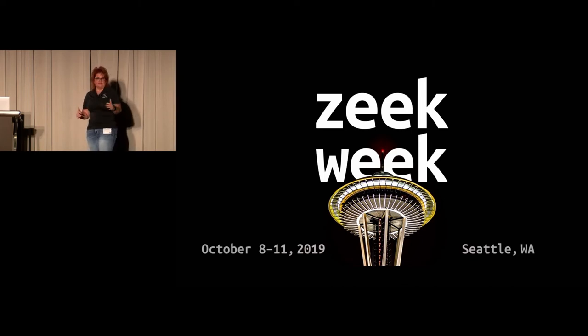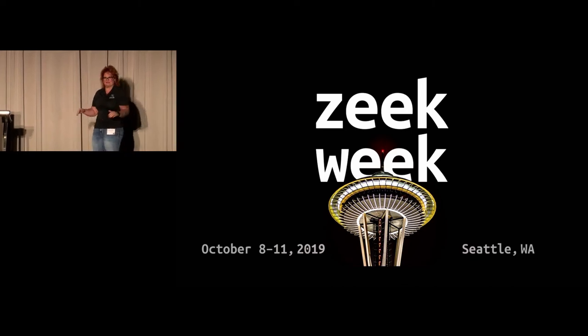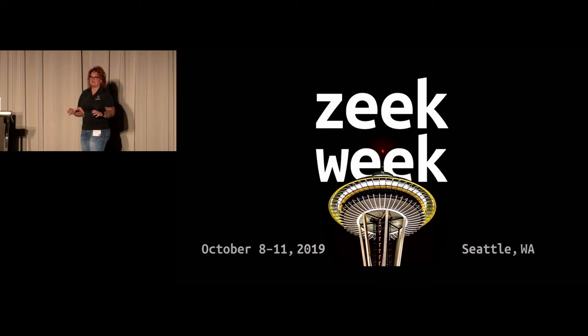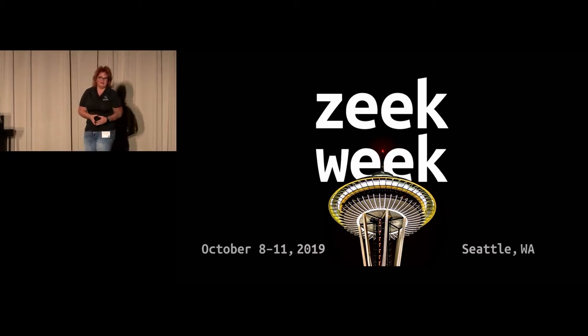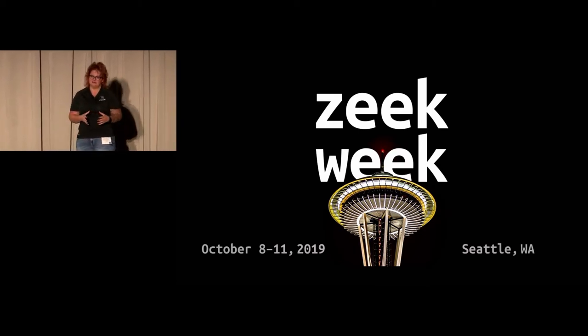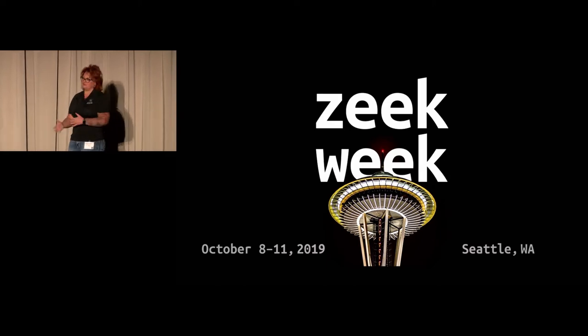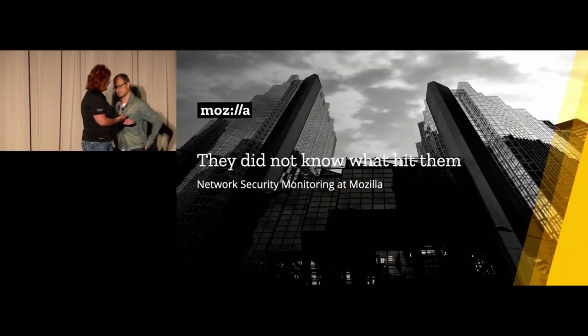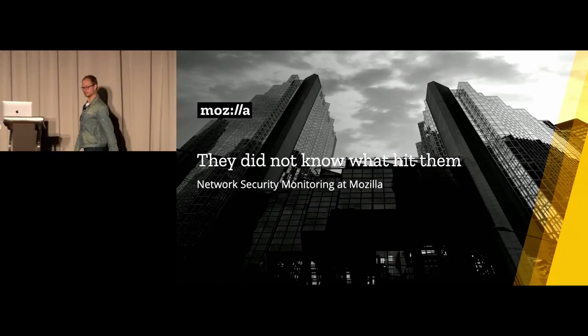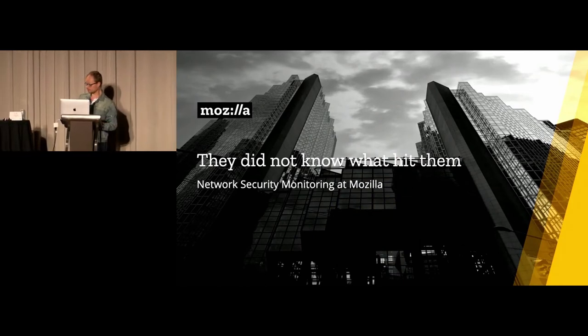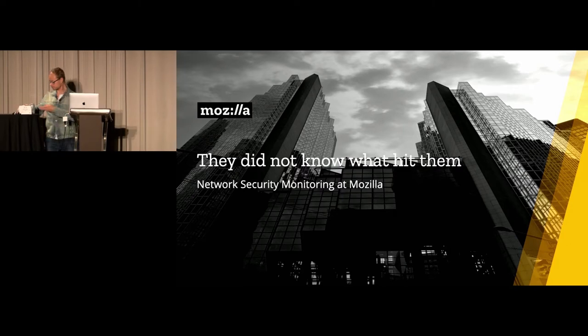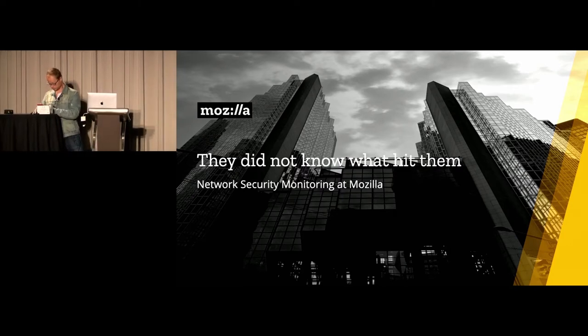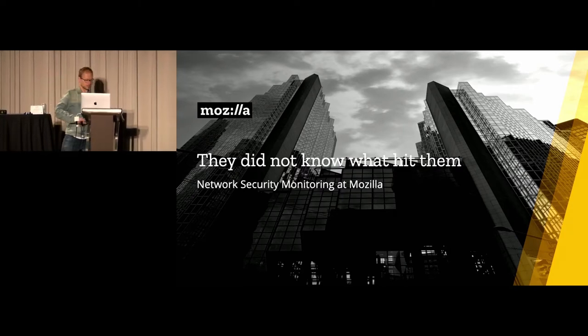Welcome to the stage, Ni Hao. I'm not even going to try to say his last name because I think he would strangle me if I did. Ni Hao, come on up. He's one of our Zeek leadership team members. He also works for Mozilla. And with that, I'm turning the stage over to you. Awesome. Thank you.